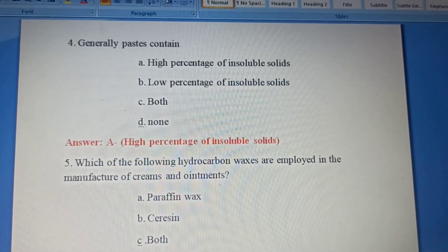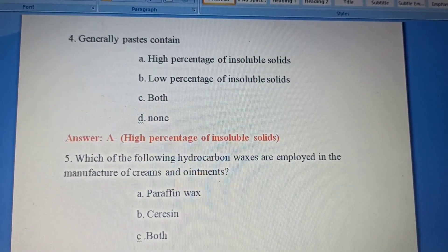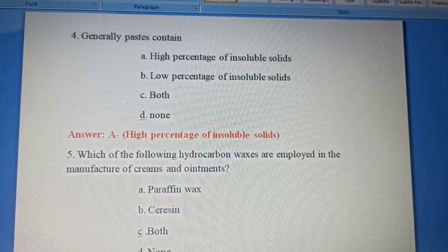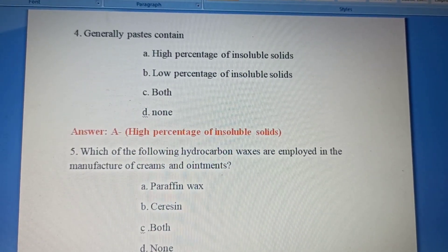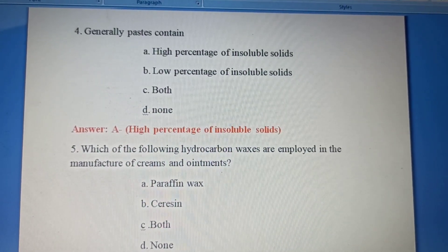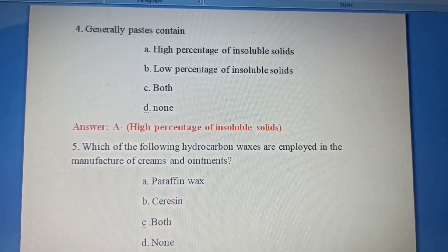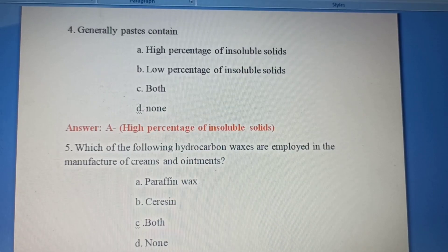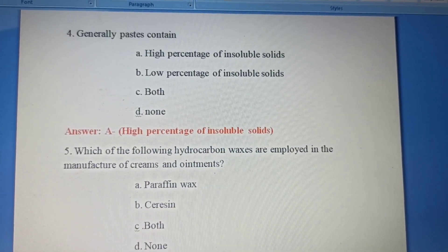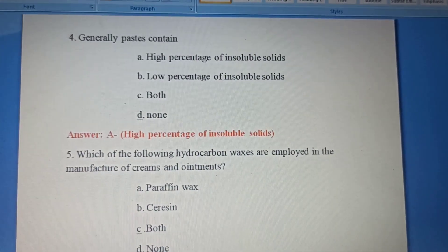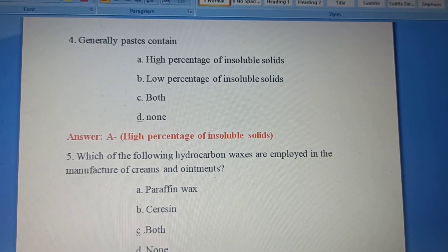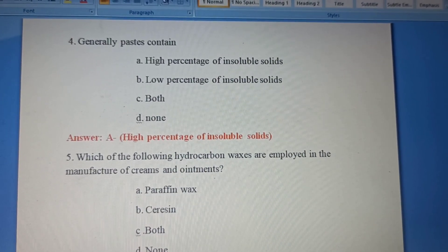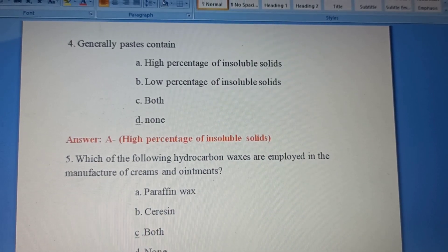Fourth question: Generally, paste contains — Option A: High percentage of insoluble solids. Option B: Low percentage of insoluble solids. Option C: Both. Option D: None of the above. Paste generally contains a high percentage of insoluble solids. Answer: Option A, High percentage of insoluble solids, is the correct answer.